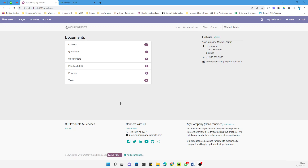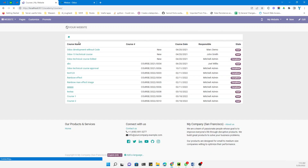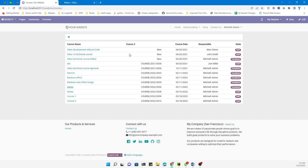Assalamualaikum friends, my name is Muhammad Yunus and I am an Odoo technical developer. In the previous video we discussed how to customize the Odoo website portal, and we added a new section called 'Courses' which shows the details of all available courses.